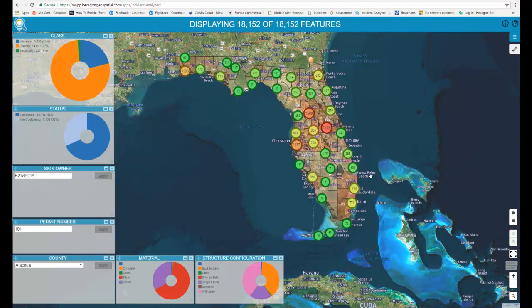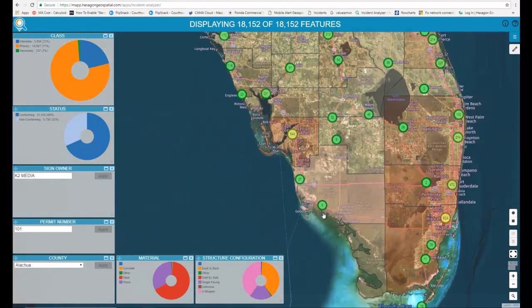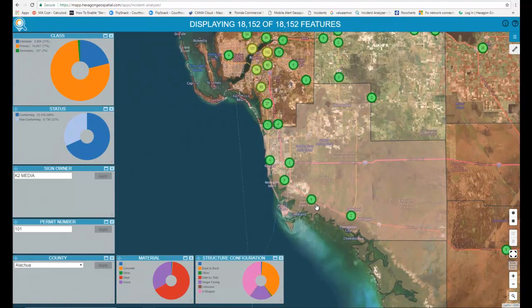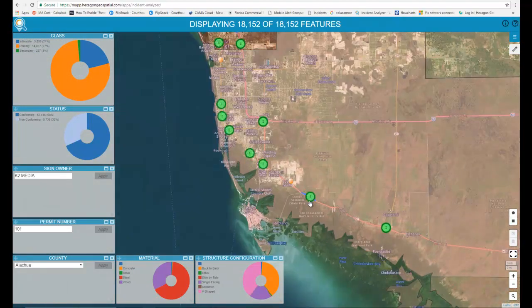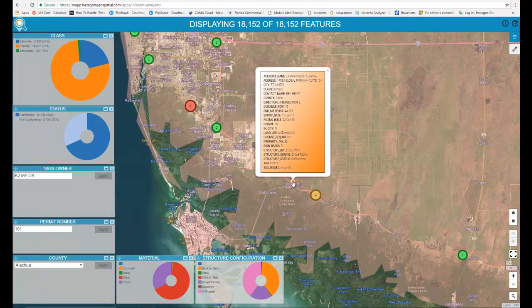If I hover over an area, I'll see the geographic extent — that blue box — of those 278 points. However, when I start zooming in, you'll see the map starts to decluster on its own. As you get close, you'll start to see the individual points pop up, and if I click on one, I'll see the attributes associated with that billboard.